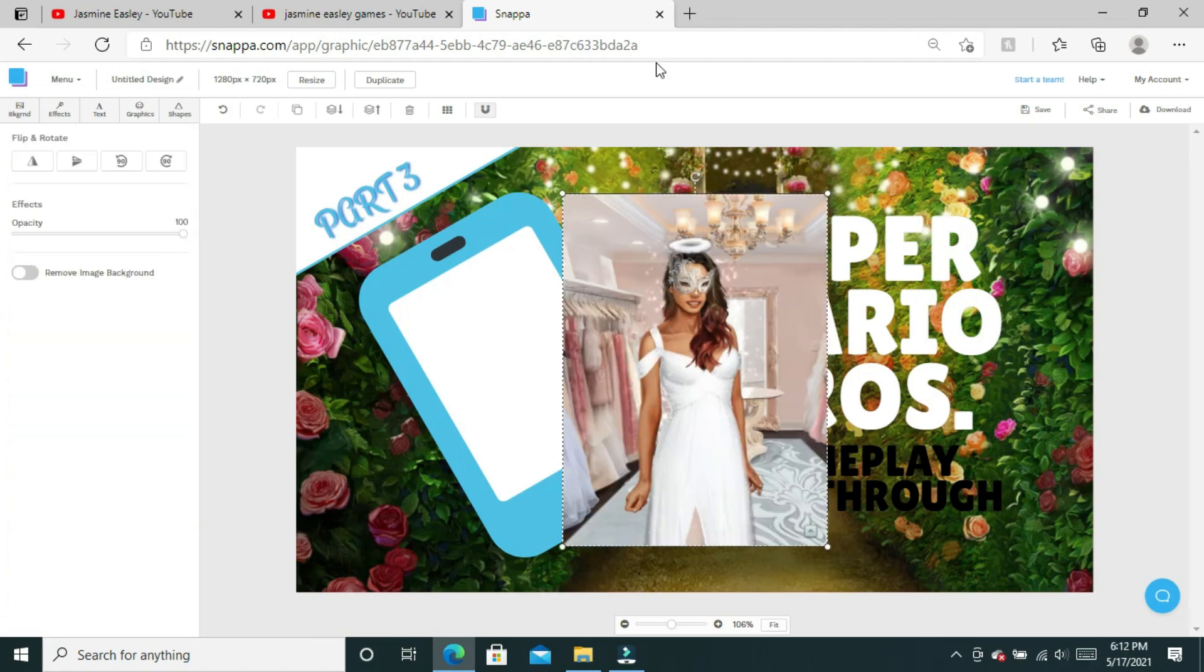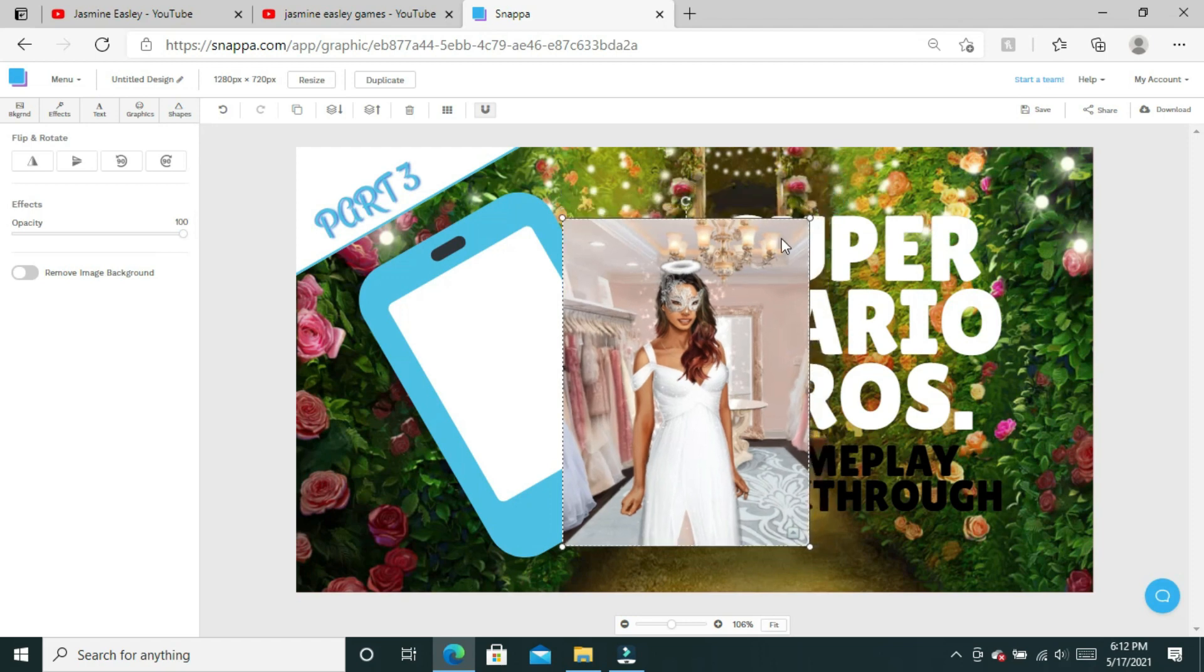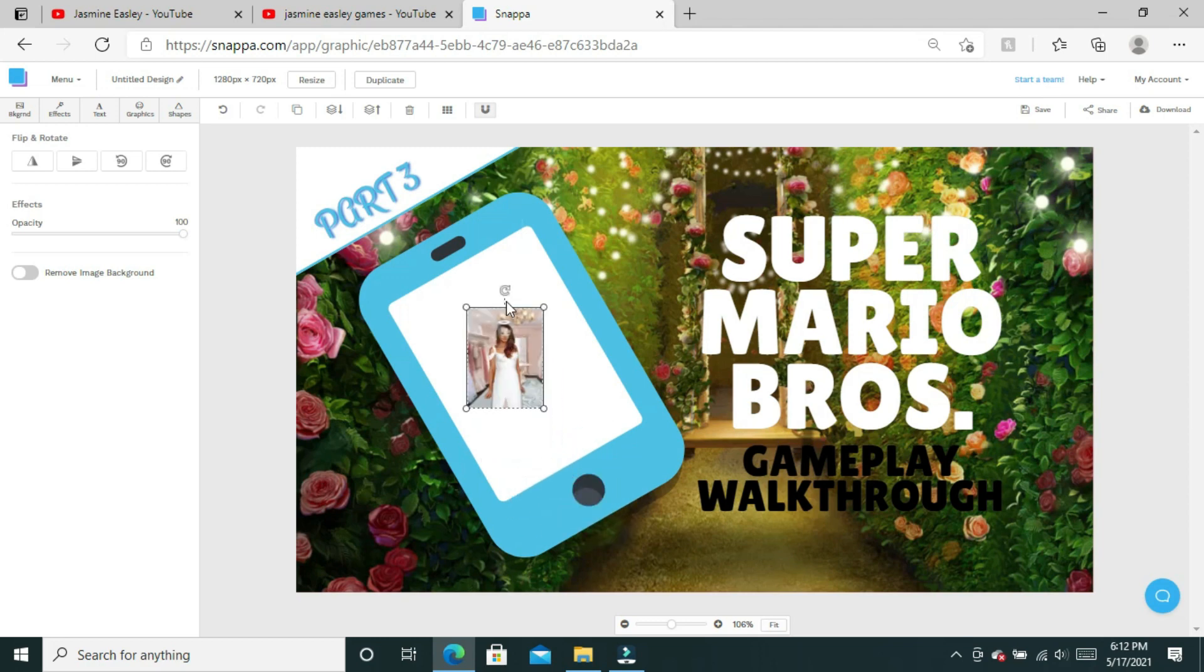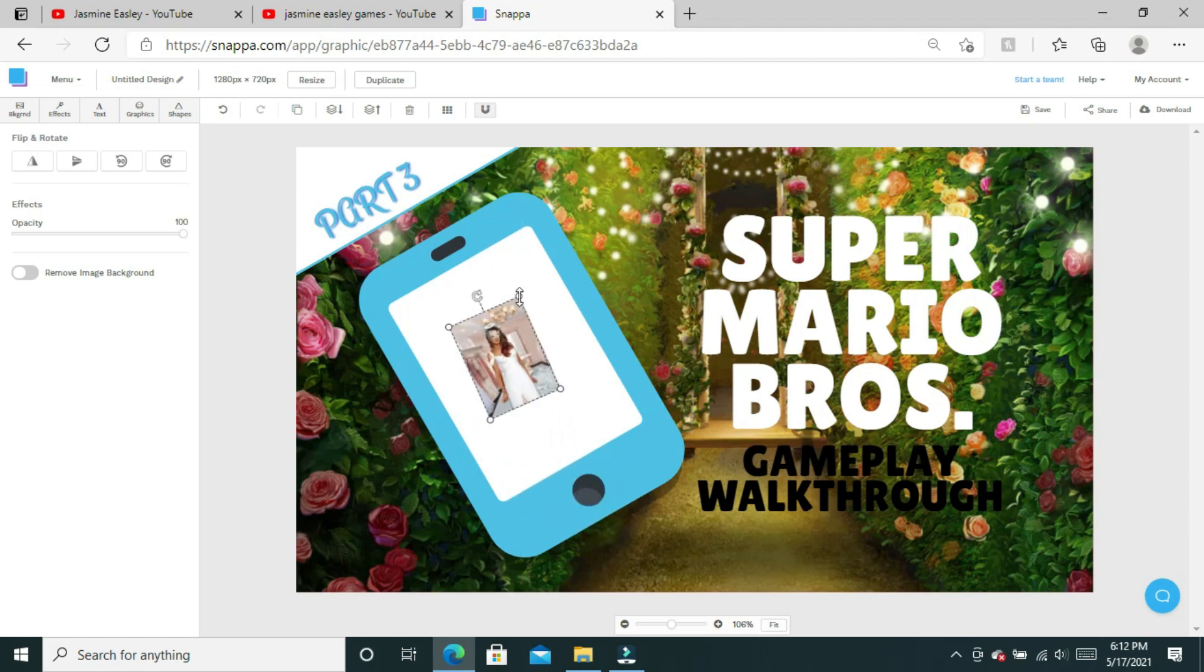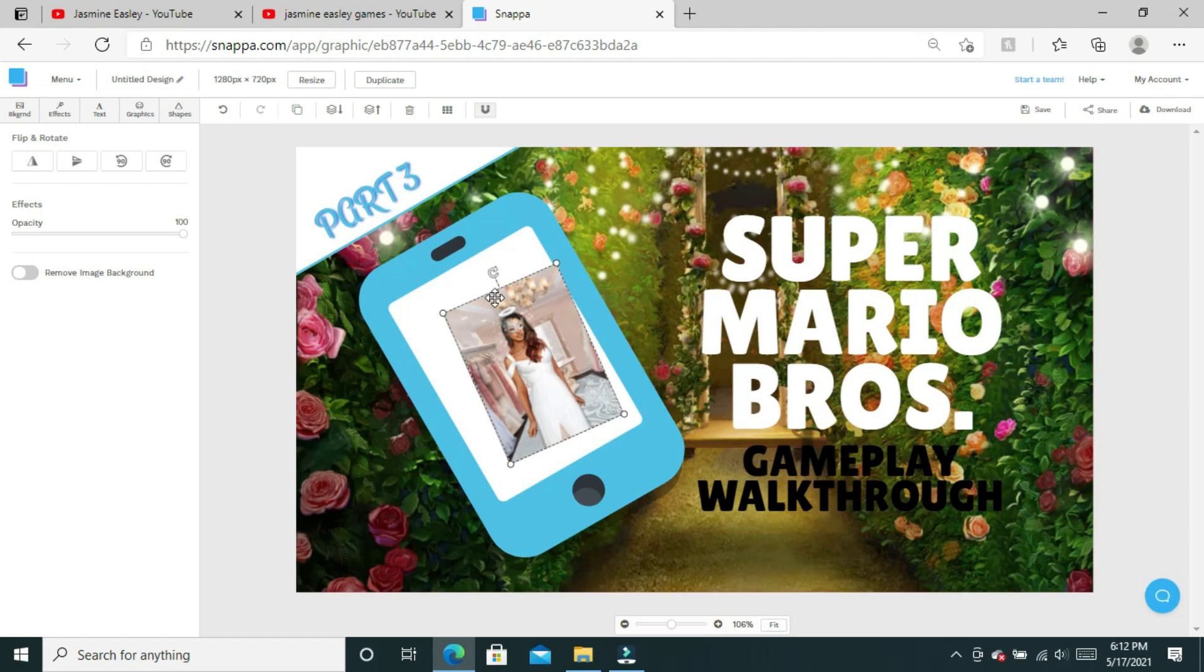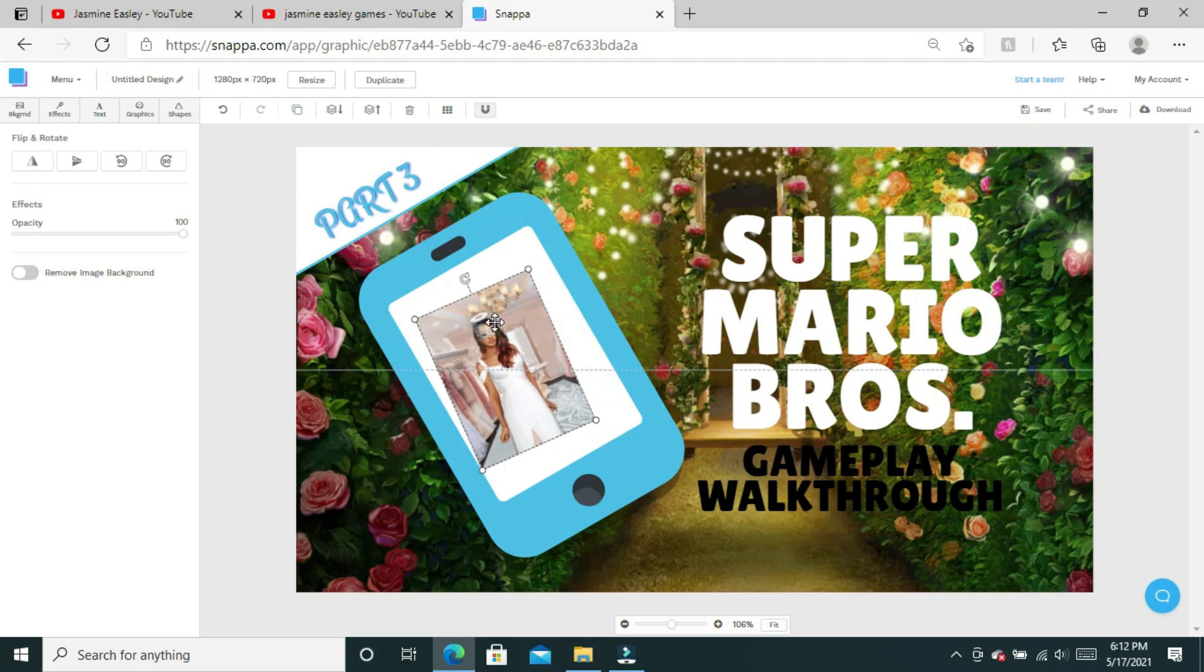This Mario head that's inside the phone—mind you, I used to love playing Super Mario Brothers when I was a kid, a game that I always found fun and relaxing—we're going to delete Mario head. Then we're going to click on graphics and then click on upload because I already have a picture uploaded in Snappa.